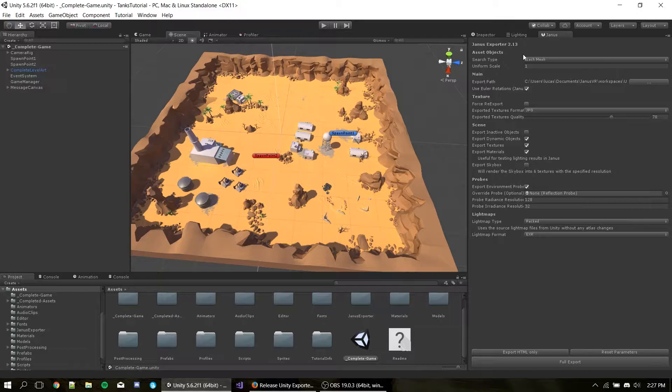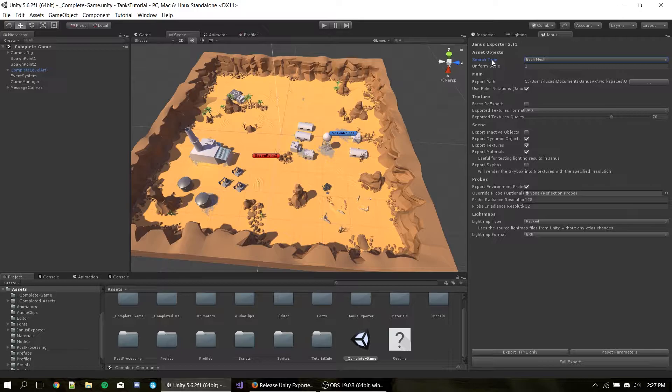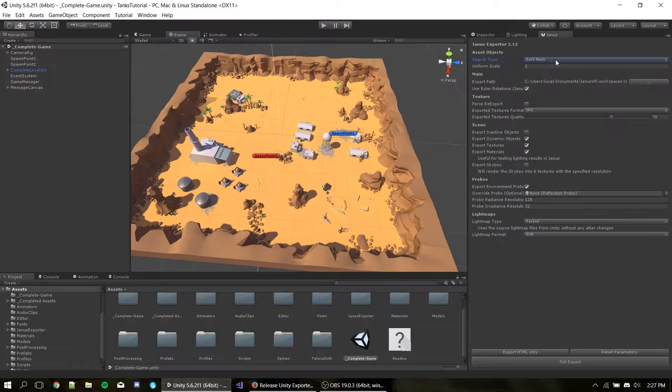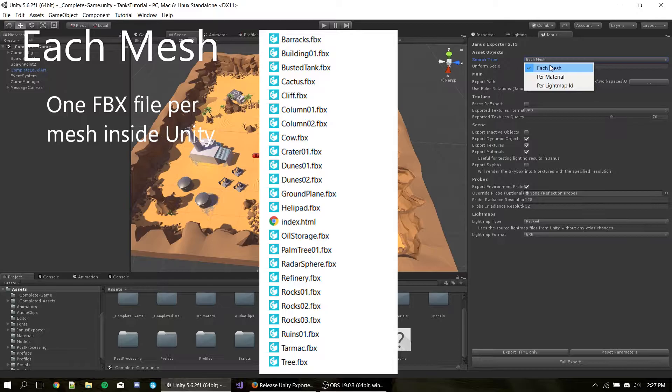Let's have a quick overview of all the options we have on the exporter. The exporter is divided into several sections, each corresponding to a type of data that we can convert into Janus content. So here we have the asset objects part. We begin with search type. The search type is how you want to separate your 3D models. In this case, FBX files. So we have each mesh. In each mesh, we export one model file per Unity mesh inside the scene. So essentially, we are brute-forcing the separation of our model files. Of course, if they're not already all separated.